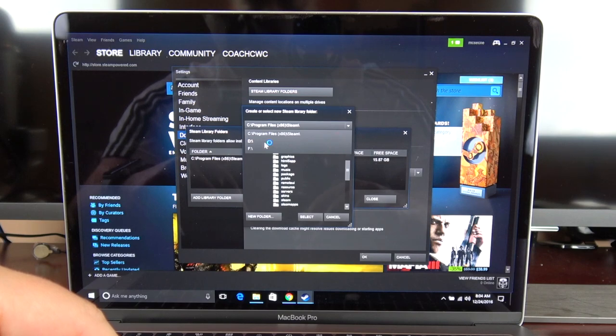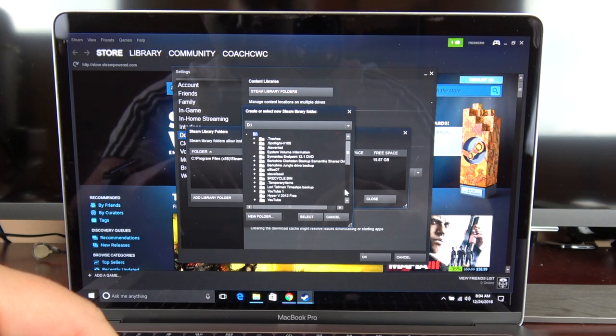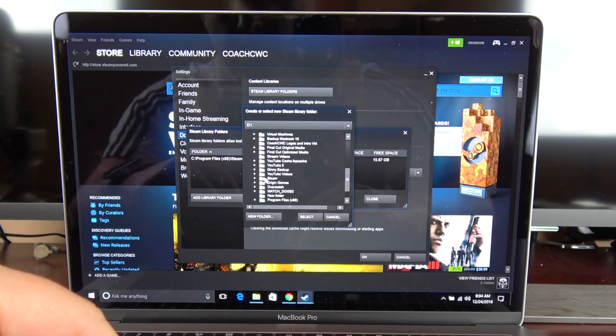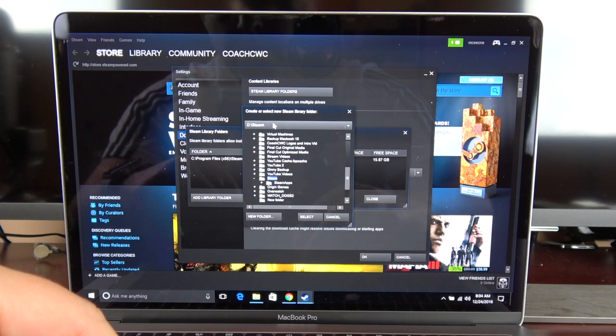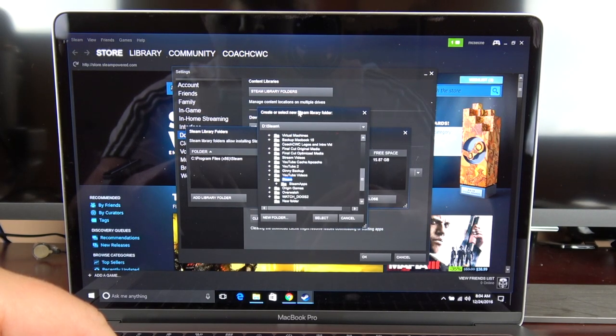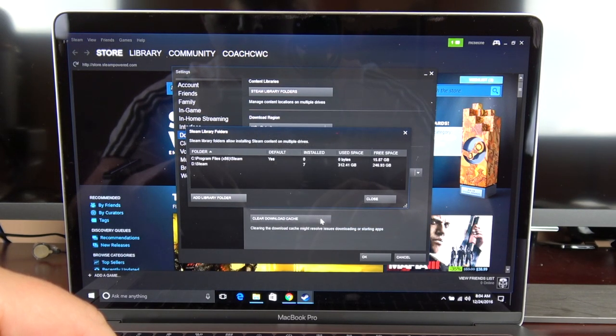I'm going to choose my external drive, which in this case is D, but on yours it could be whatever the external drive is. I'm going to point it to the Steam folder, as you can see I have all my applications in there. I'm going to choose the default, just Steam folder that I have. I'm going to select that.